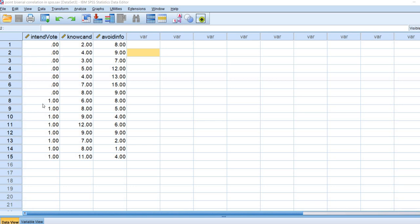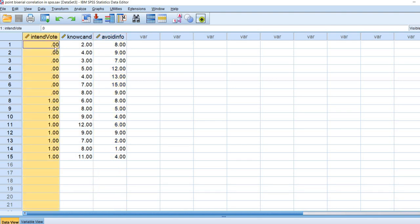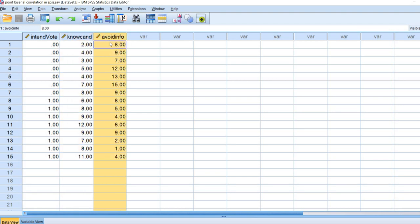In this data set I've got fictional data from 15 individuals regarding their intention to vote in the upcoming election, their knowledge of the candidates, and avoidance of information related to the candidates. The intention to vote variable is coded 0 for does not intend to vote and 1 indicating that the person does intend to vote. The knowledge of candidates variable is scored so that higher values indicate greater knowledge and lower values indicate less knowledge. The avoidance of information variable is coded such that higher values indicate greater avoidance and lower values indicate less avoidance.